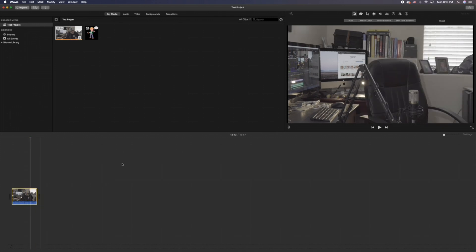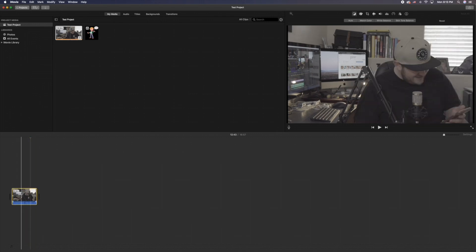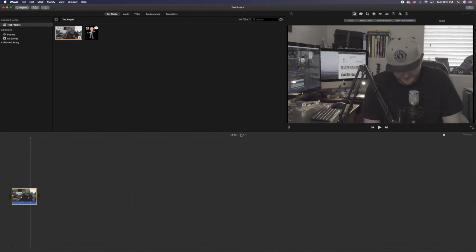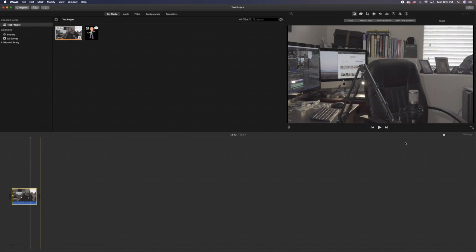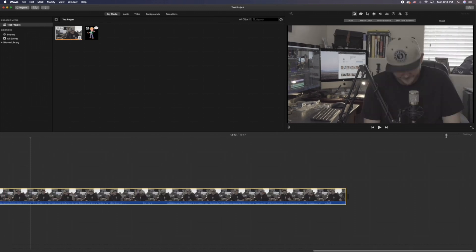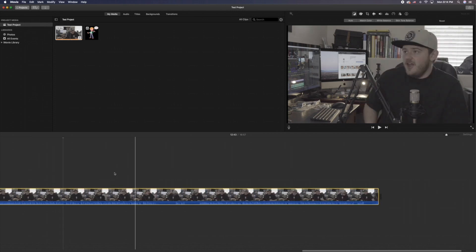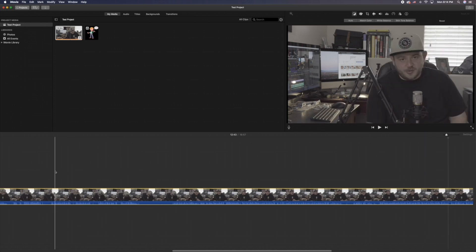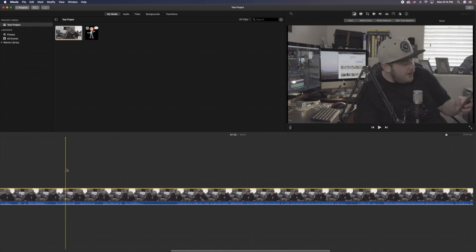One of the things you'll notice right away, especially if you have a really long project — like mine is 16 minutes long — is that it's so small you can barely see it. This little bar on your right-hand side allows you to zoom into your project and get a better view of your video clip. You can zoom in very far in order to get a close eye on what you're trying to edit.